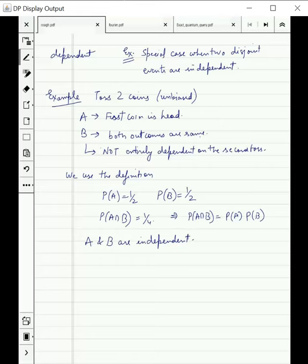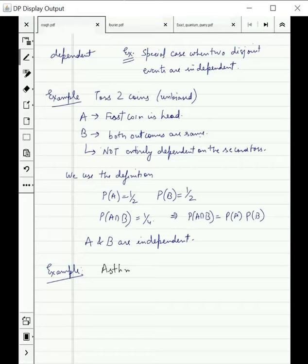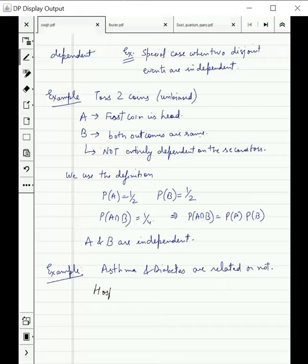Let us take another example, a slightly complicated one. Suppose someone wants to find out whether the occurrence of two diseases, asthma and diabetes, are related or not. To check this, they go to a hospital which has only two kinds of patients, asthma and diabetes, and then they calculate two things.